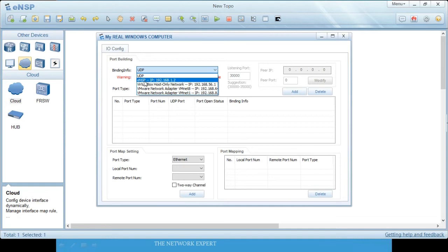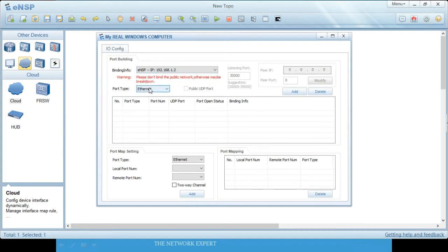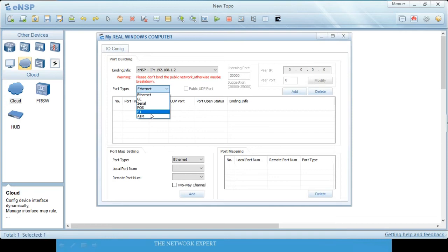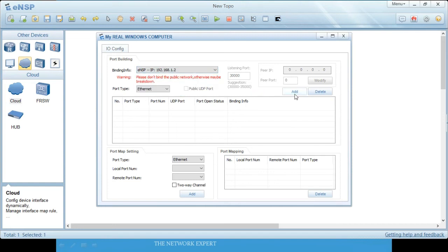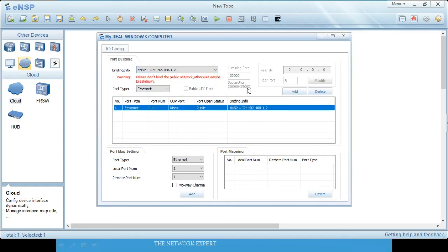I have loopback 192.168.1.2 in ENSP. Click on it and it will add a port. Select the port type — I will go with Ethernet. Select the loopback again and click Add. You have now added the loopback port.